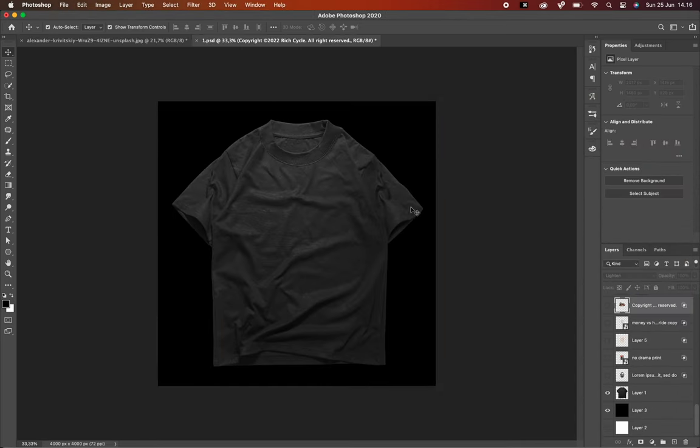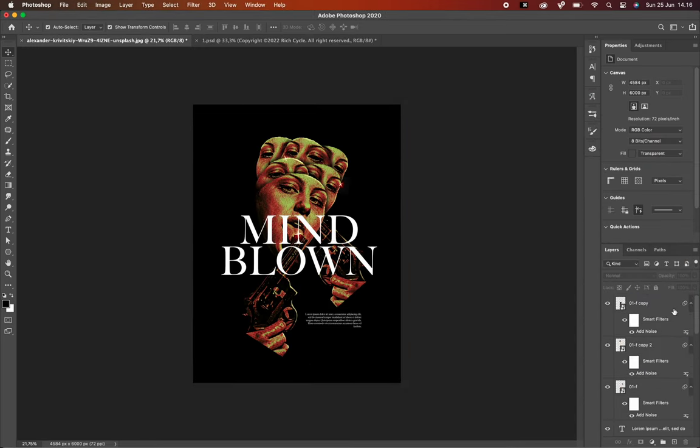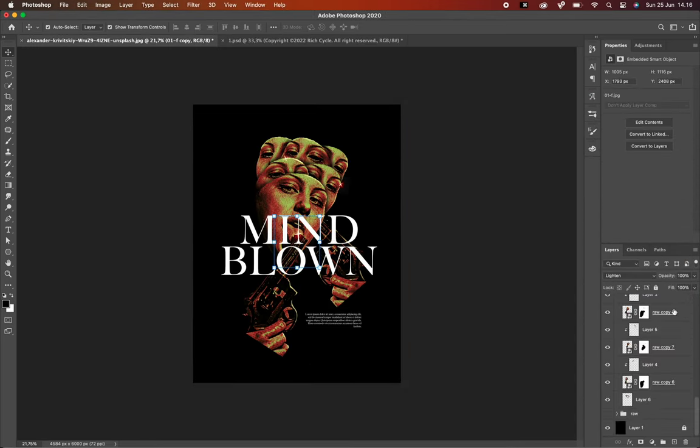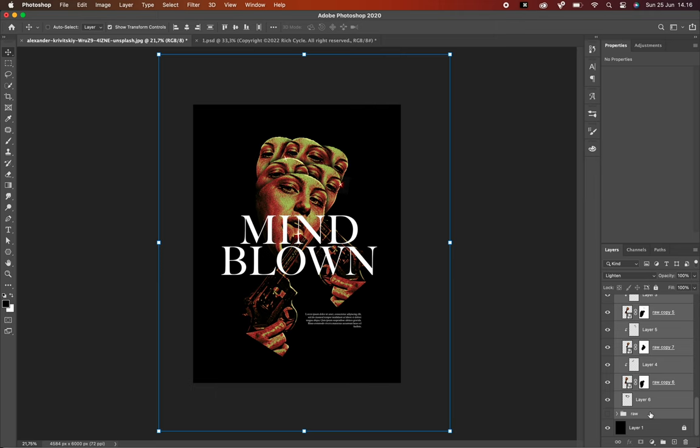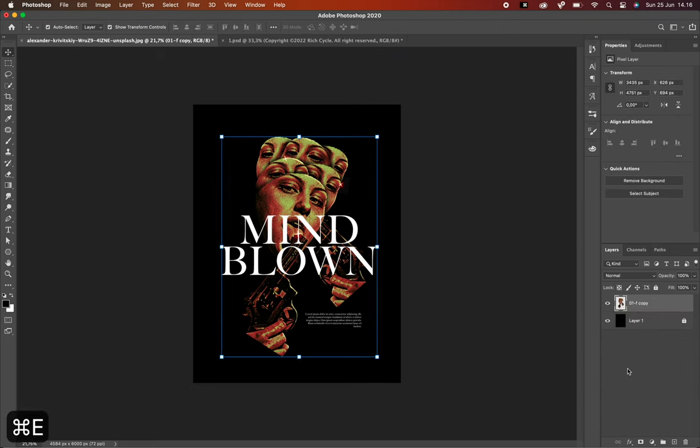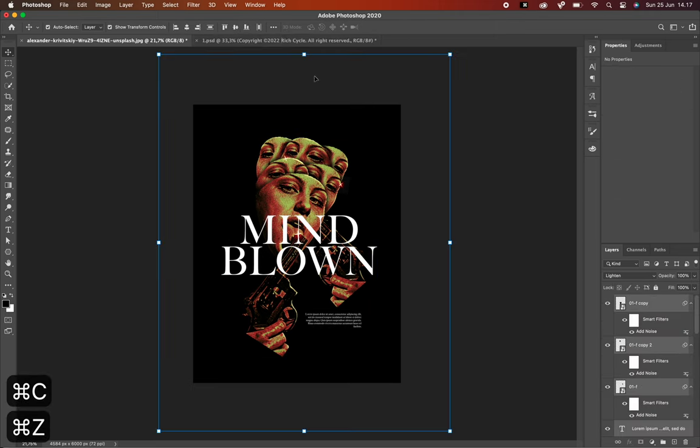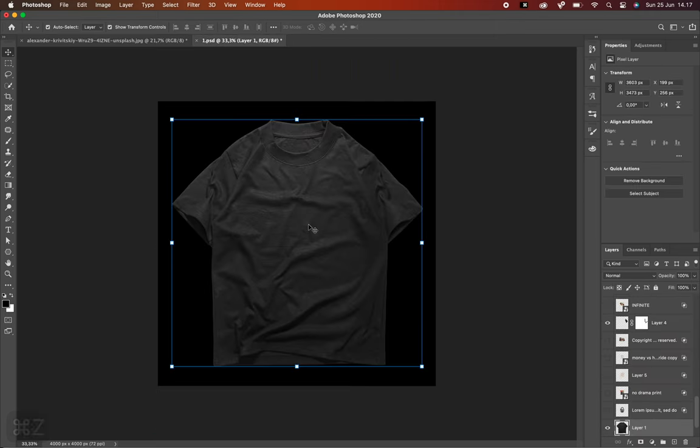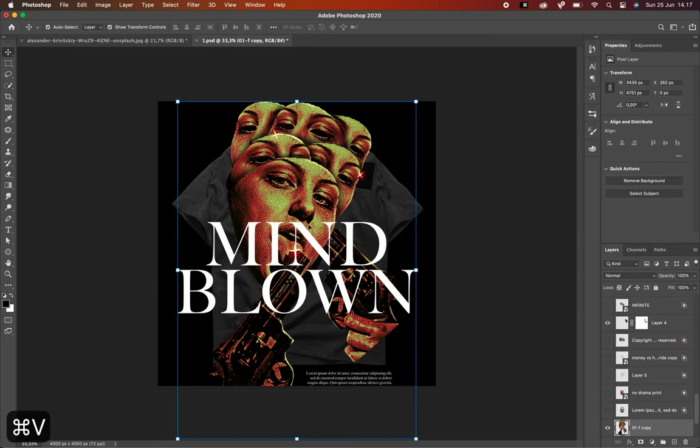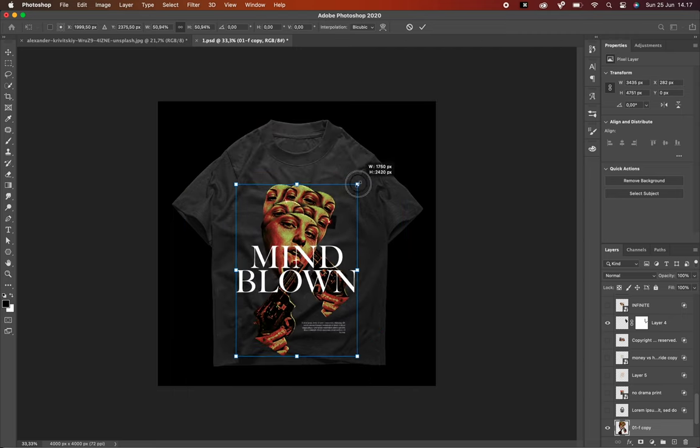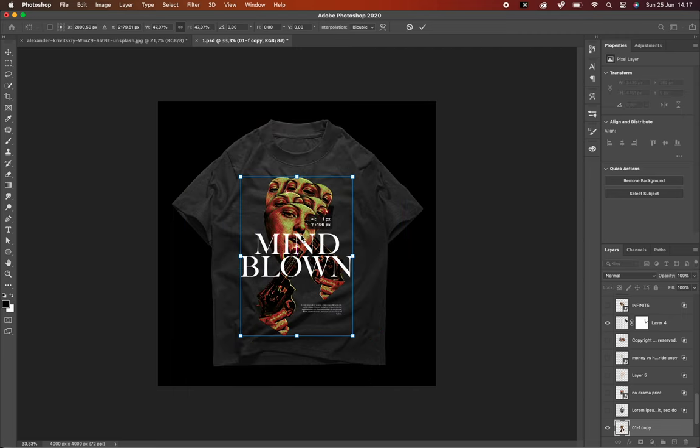Let's apply the design to a shirt mock-up. By the way, I am using my own mock-up to display this design. You can actually download it from my store - link in the description below.